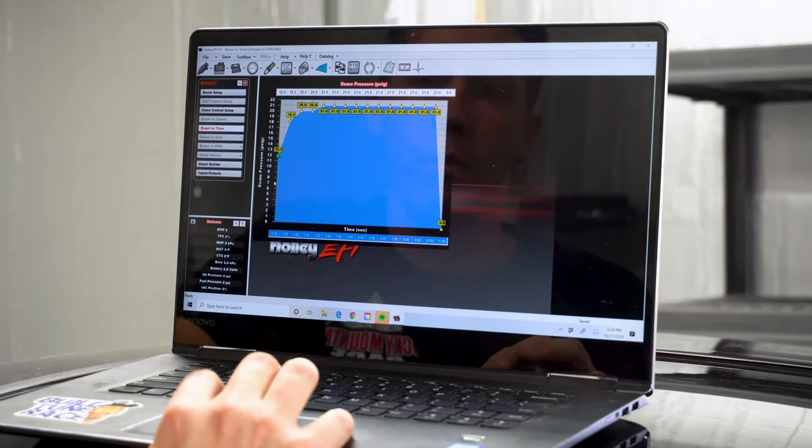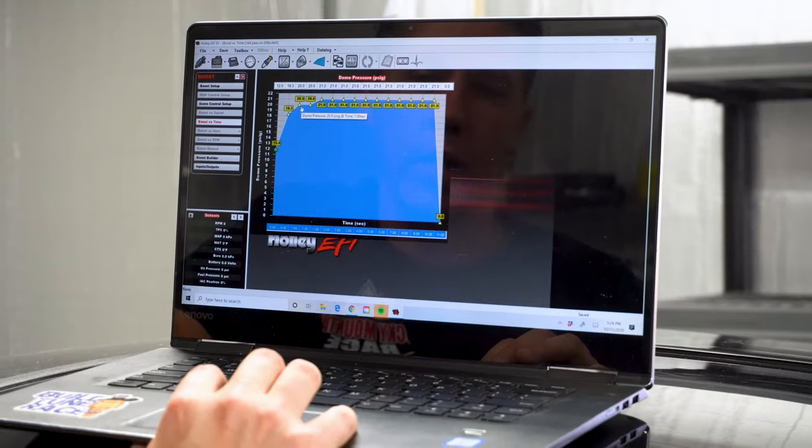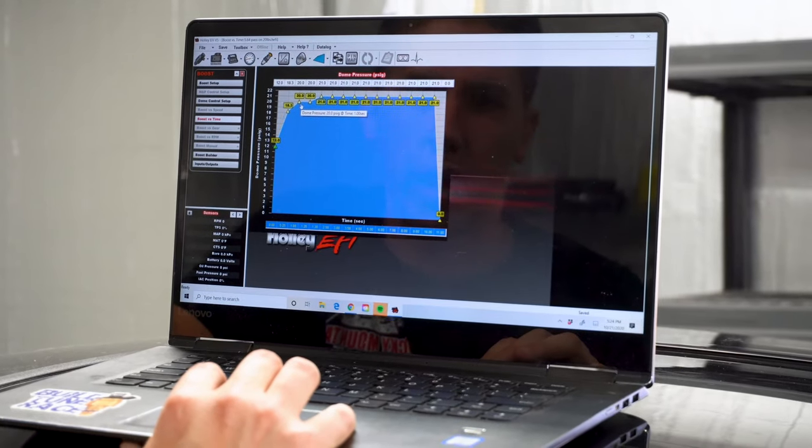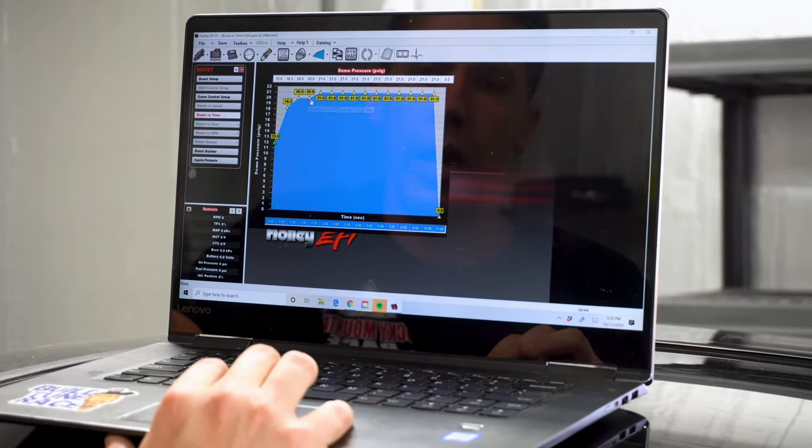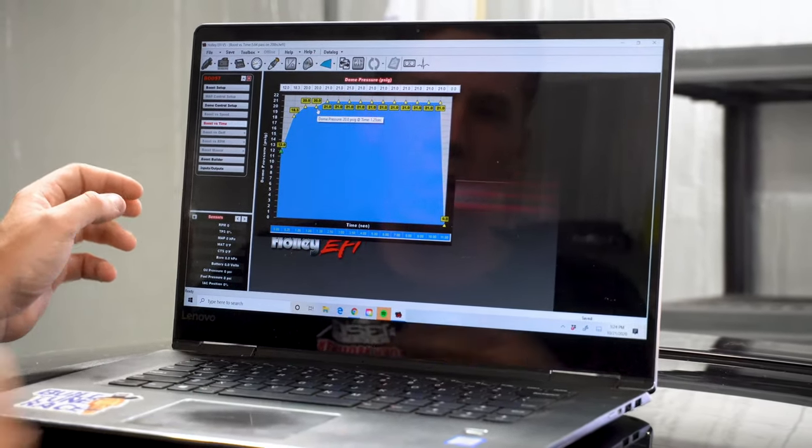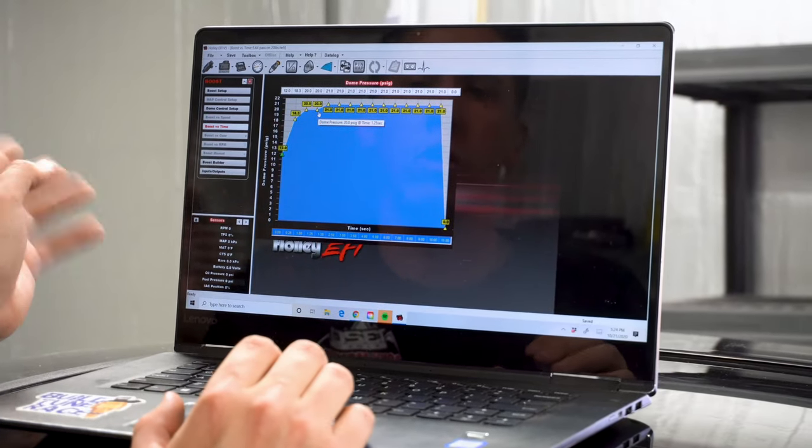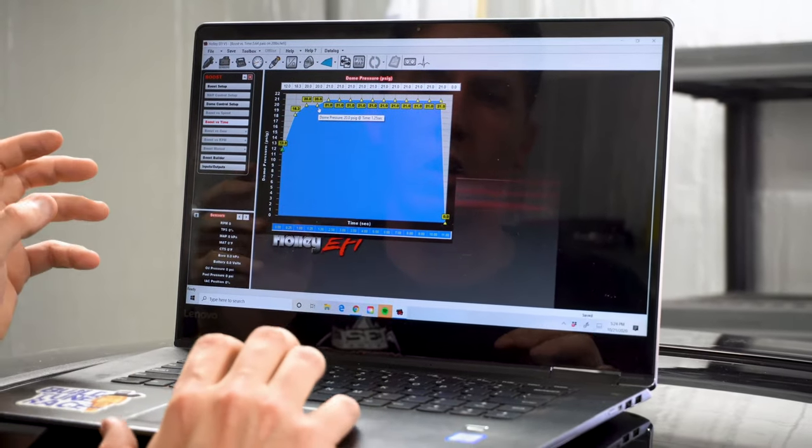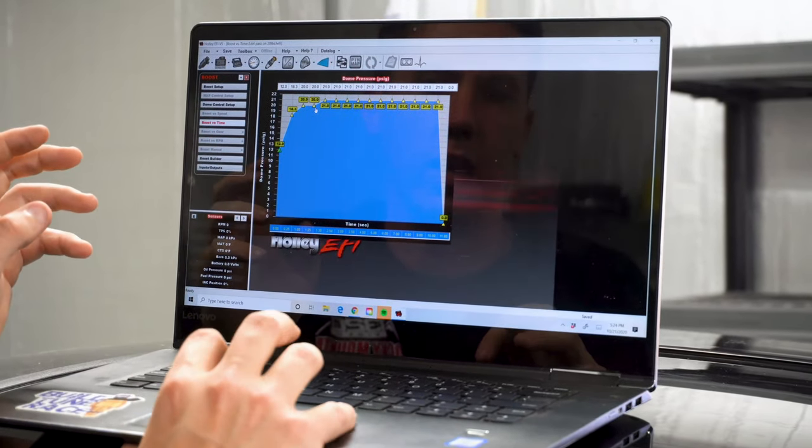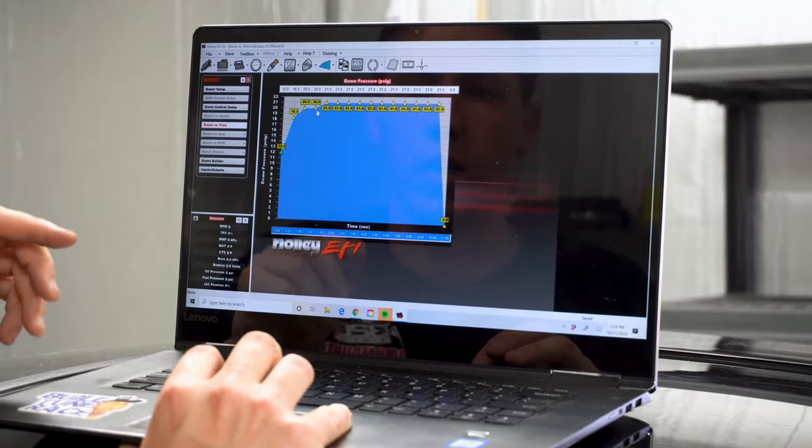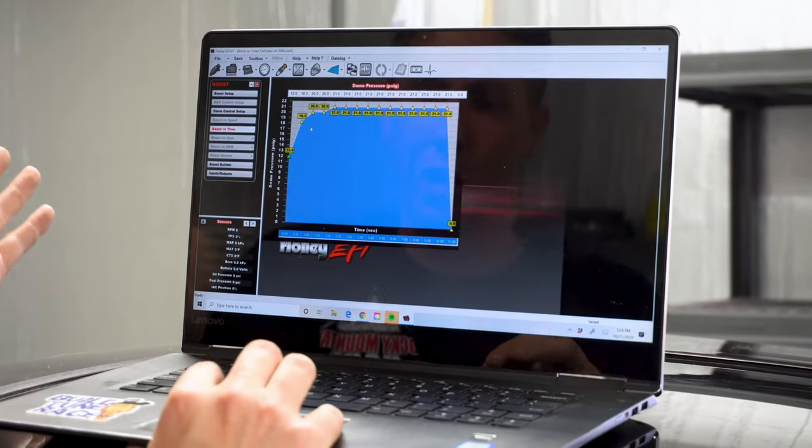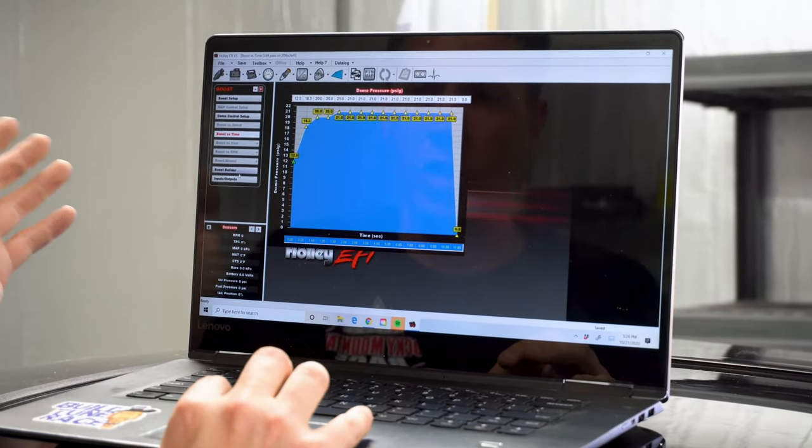And then by like 1.25 it's pretty much all in. I just went ahead and added one more pound up at the top. So I'm trying to get mostly all of it in by like half a second, which with the big single turbo it lags anyway. So I'm commanding it sooner but still the turbo lags to get there as fast as what I call for it to get there.